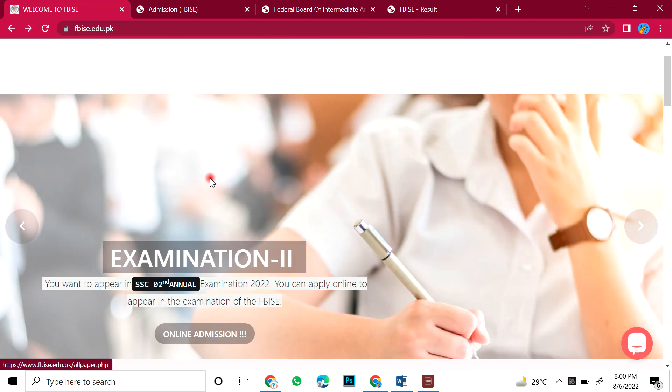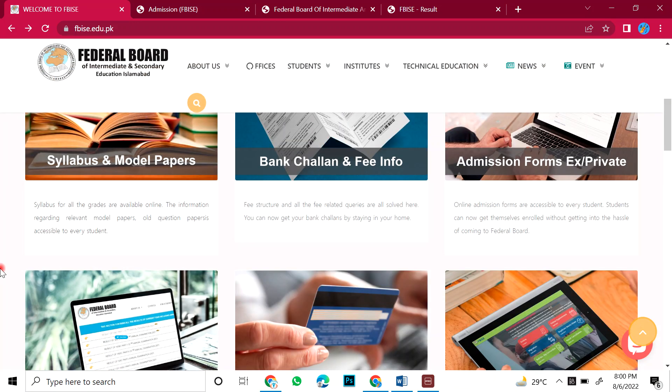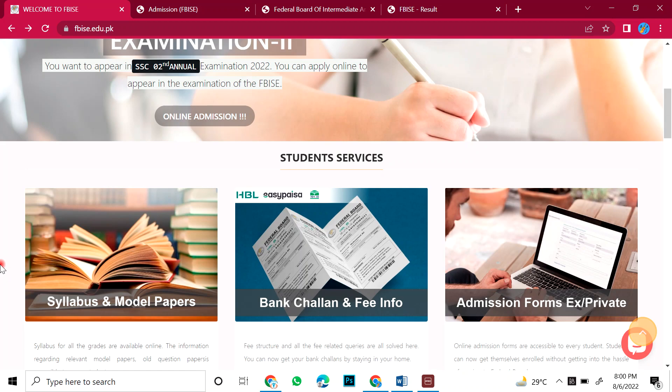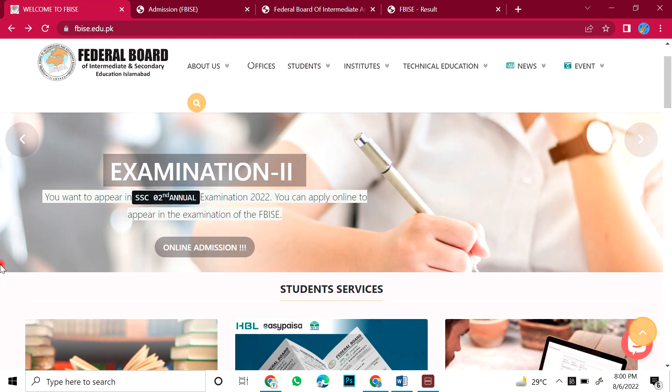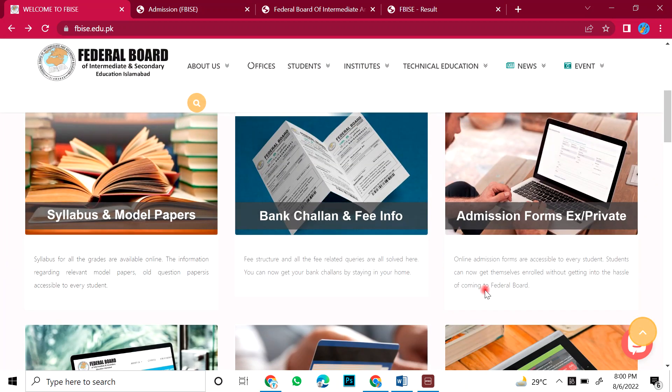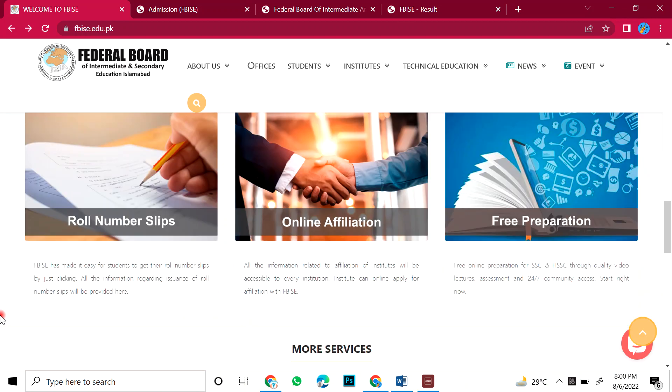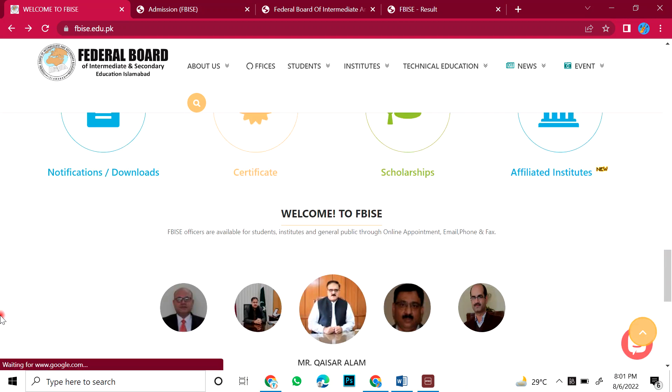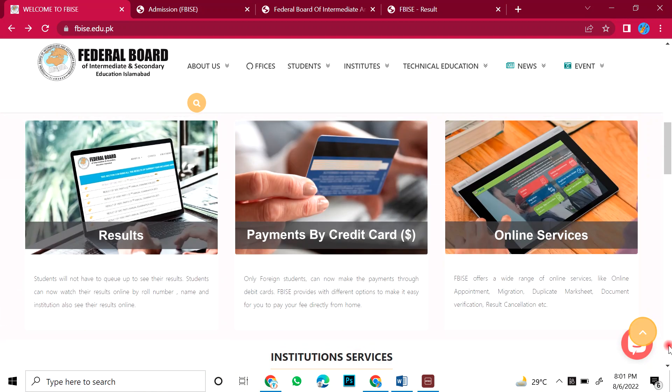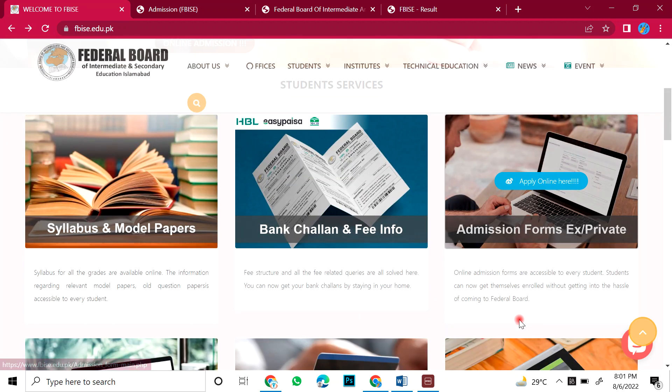Which is now open. And you can apply this to 18 August. So you have to remember this. Now we will start how to fill the forms. So you have to go to the website. Apply online here.